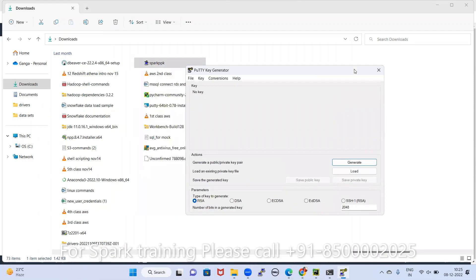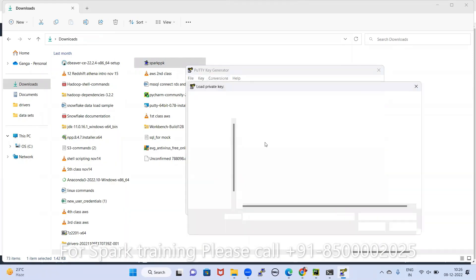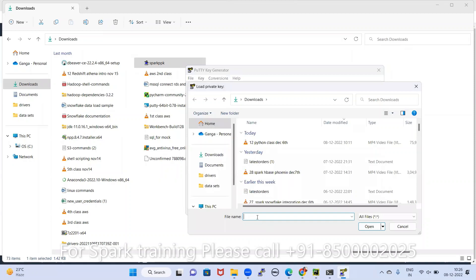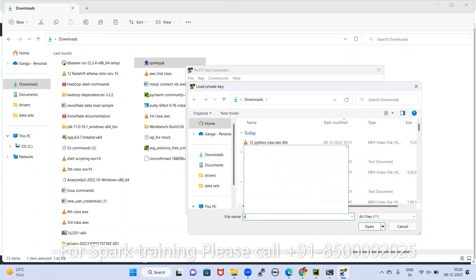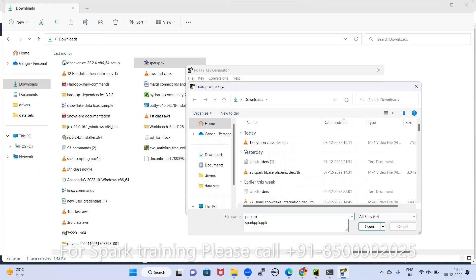Hello, in this video I am explaining how to convert a PPK file to a PEM file. This is a PPK file — on the back side it is showing. Open PuTTYgen and go to Conversions. Import that key — locate the PPK file and import it.